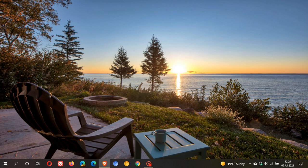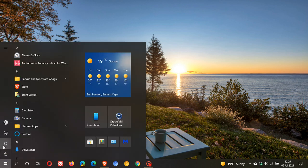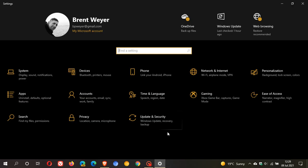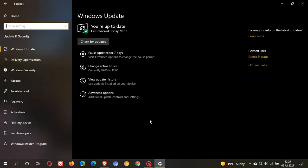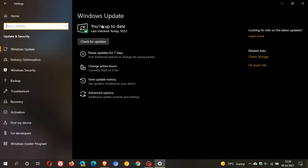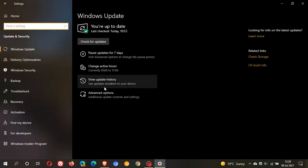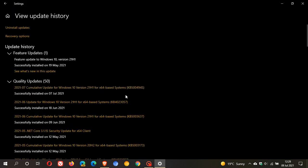As always, to uninstall the update, head over to Settings, Update and Security, under Windows Update, view update history, and this is the update - KB5004945.